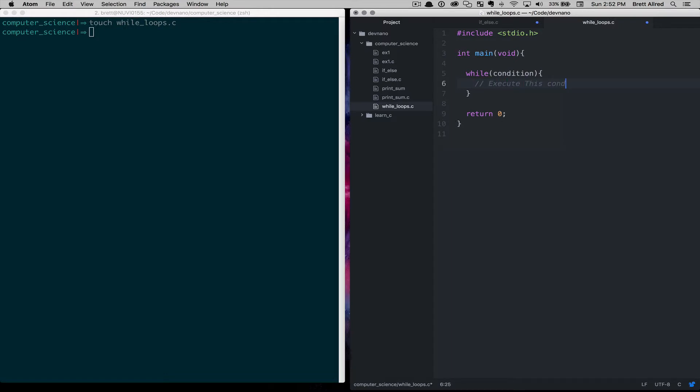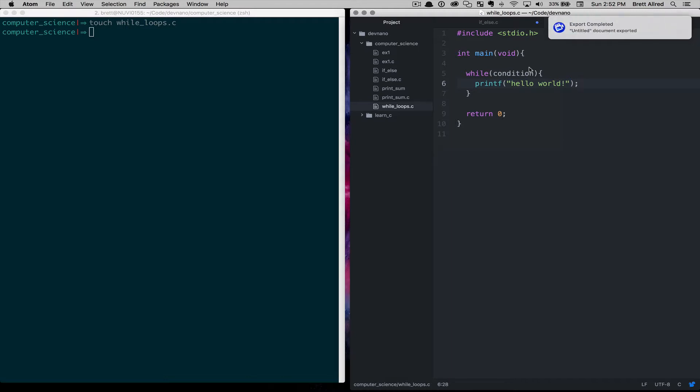And over and over again, this code will get executed. So if we just say printf hello world here, and in our while loop we say while 1, while true, we'll go over and over again.